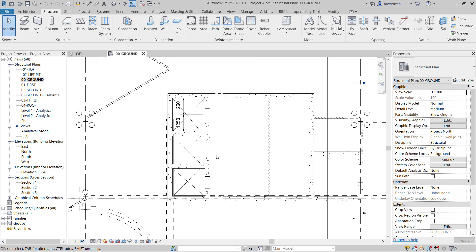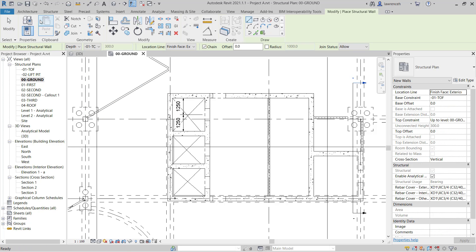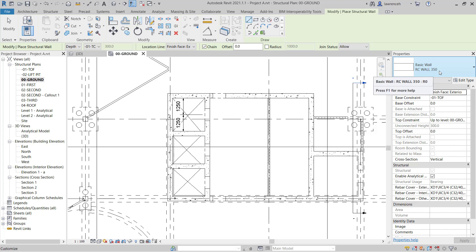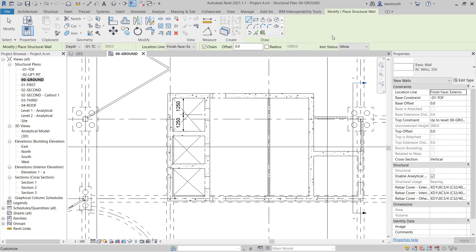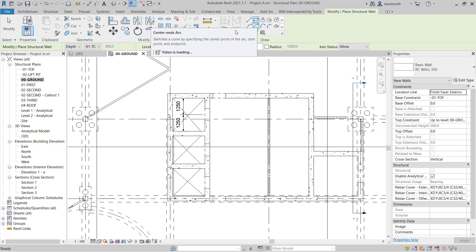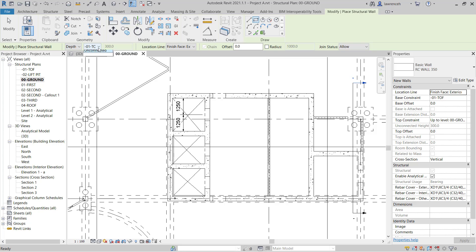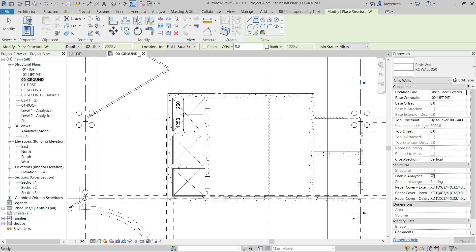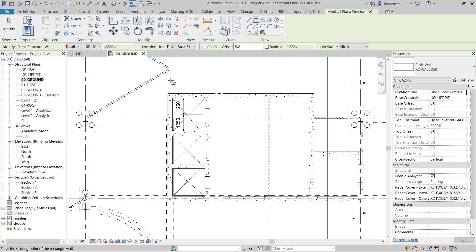We'll zoom into the lift pit area over here. On the structure ribbon, we'll select the wall command. In the properties palette, let's ensure that we have basic wall, RC wall 350 selected. On the context ribbon, we're going to use a rectangle to construct our wall. On the options bar, let's ensure that depth is set. We want to set the depth here to negative 0-2 lift pit. In this example, we're going to use the location line, finish face exterior. We can then sketch in our walls.